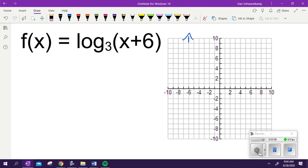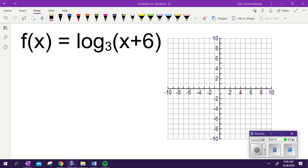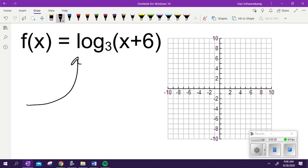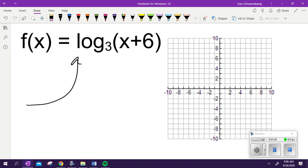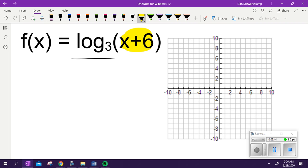Let's graph some logs. Graph log base 3 of x plus 6 on your board. So as we look at this thing, we are trying to graph a log. Show me with your arms — what does an exponential graph look like? An exponential graph looks like that. Now show me with your arm — what does a logarithmic graph look like? One arm is going down and the other arm is going flat. That is what a logarithmic graph looks like. What kind of asymptote does a logarithmic graph have? Vertical.